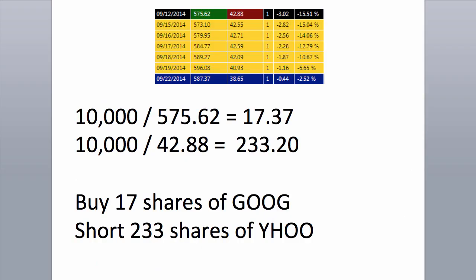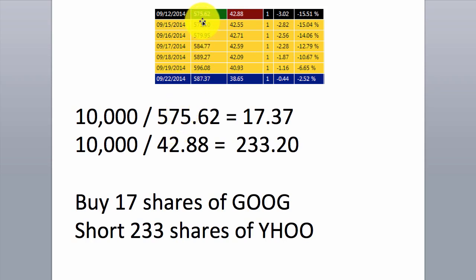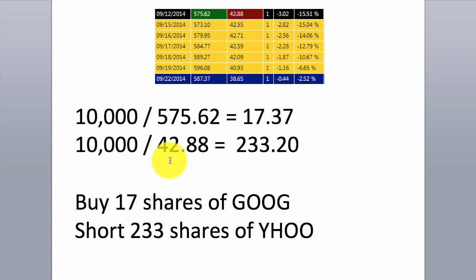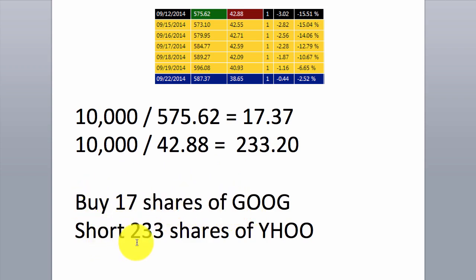Now we'll show you how to work out the position sizing for the pairs. Assuming that you want $10,000 exposure on each leg of the pair, this is how you'll work out your position size. First, if you open up your calculator and punch in $10,000 then divide that by Google's entry price of $575.62, you'll get 17.37. And likewise on Yahoo, if you start with $10,000 and divide that by the entry price of $42.88, that will equal 233.20. So we're going to round that to the nearest whole number — we'll buy 17 shares of Google and short 233 shares of Yahoo — ensuring equal dollar exposure on each side of the pair.